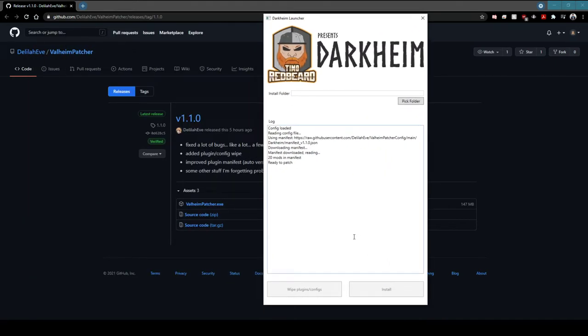This is the first version of the launcher. We are working on a much nicer launcher coming up, but for now this does the job.